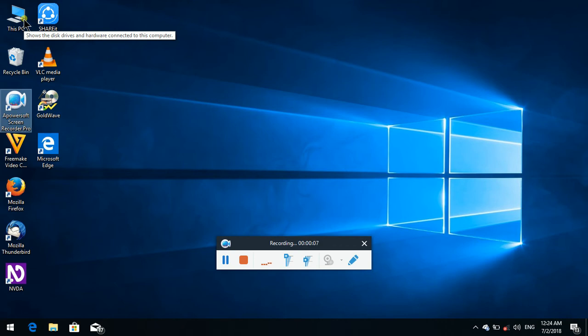Now we are going to talk about Cortana as a Google Assistant on Windows 10. It is available in Windows 10 and also in the updated version, but the older version is not updated.